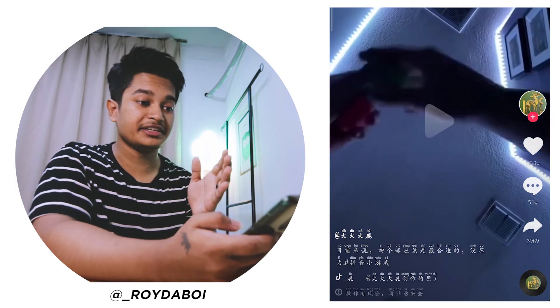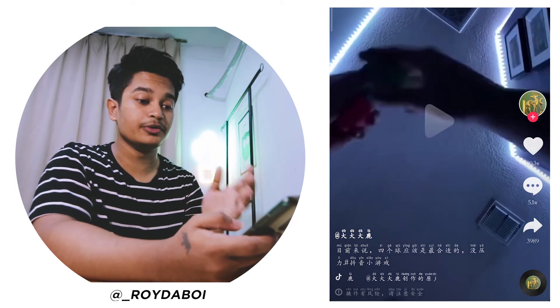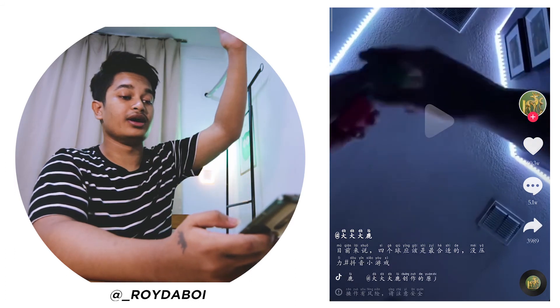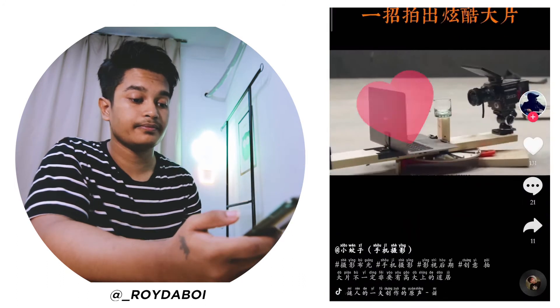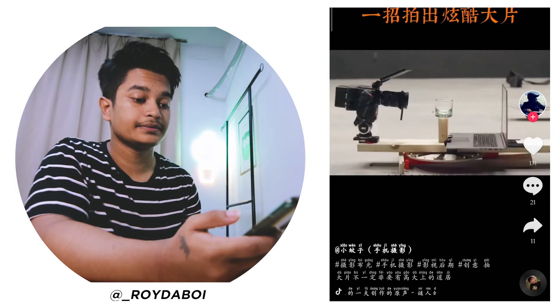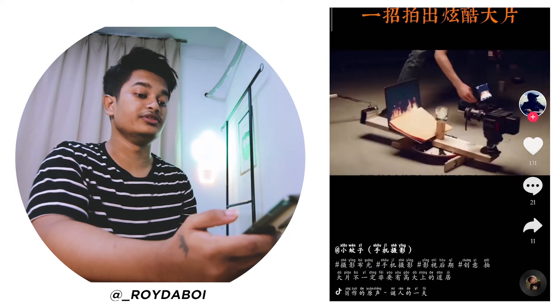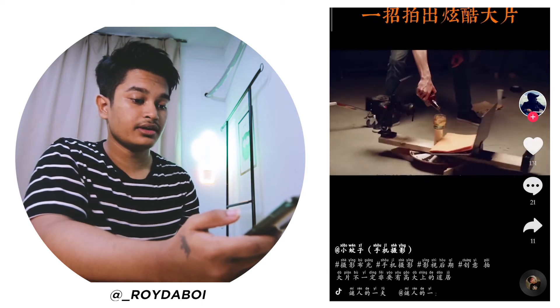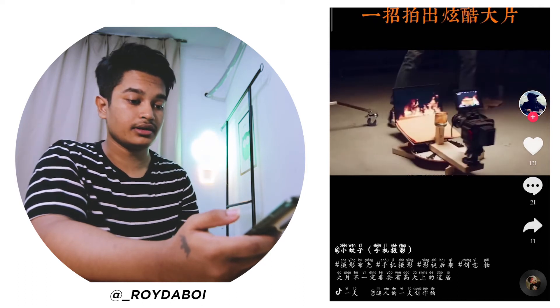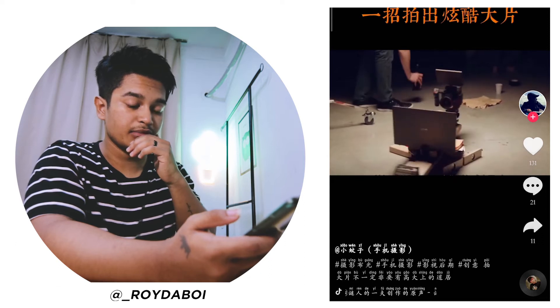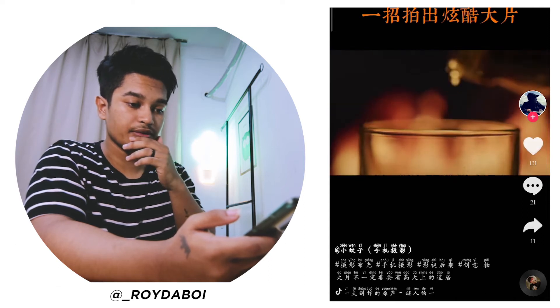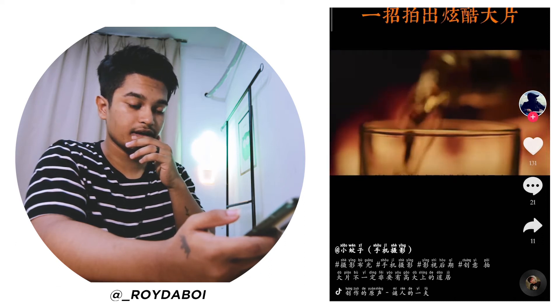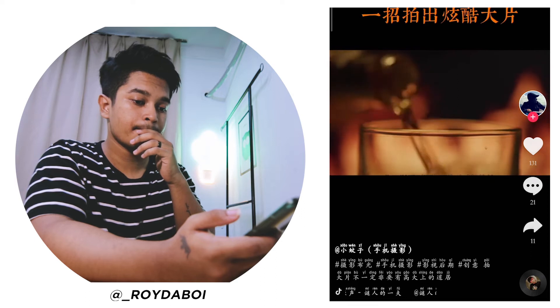His room looks really nice — he even has RGB lighting on the wall. This is a tutorial showing how to film something — maybe he'll show how it was filmed. Moving on to the next video.